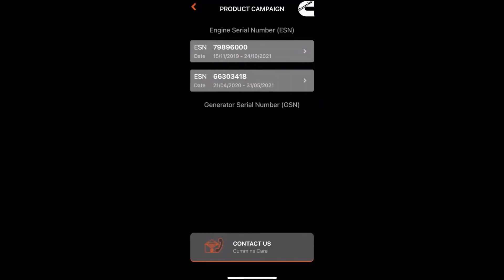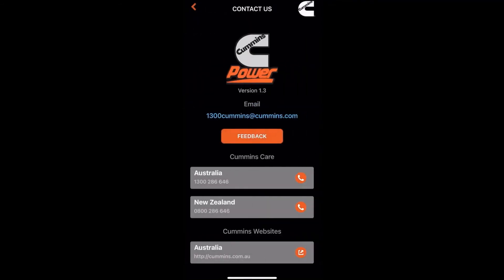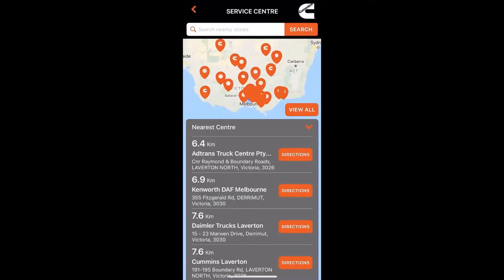The campaign details follow on by saying you should contact your closest Cummins support center or your nearest service location. If you want to action that straight away, you can go back and below there is a contact us button, which displays all the relevant contacts you'll need to follow up with that.